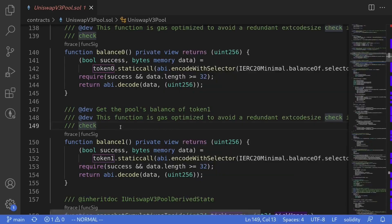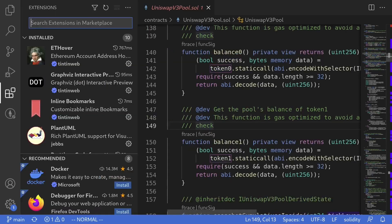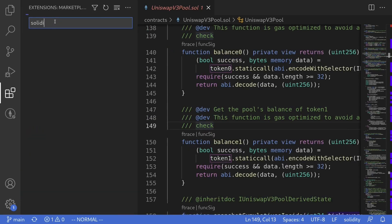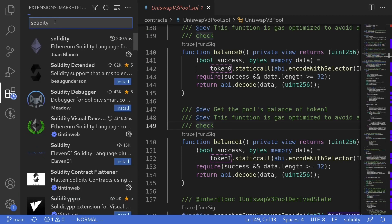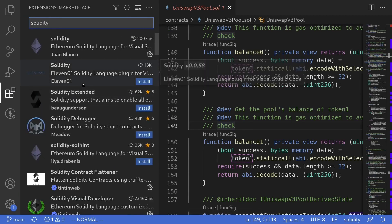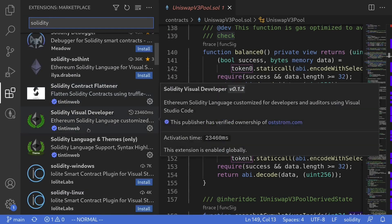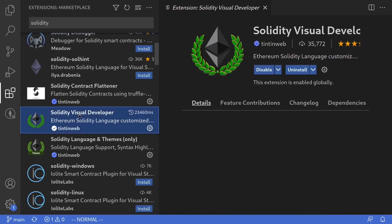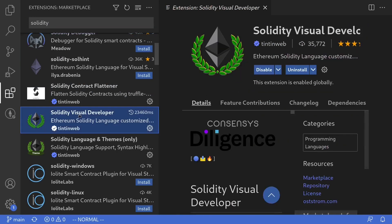So the first thing that we'll need is to install the VS Code extension. I'll click on this extension logo and then search for Solidity. The VS Code extension that we're going to install is called Solidity Visual Developers. Click on it and hit install.